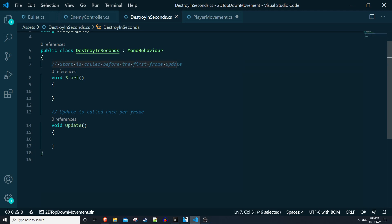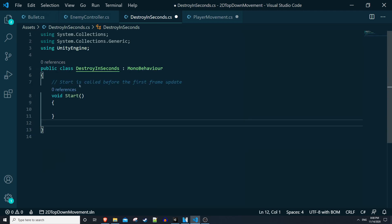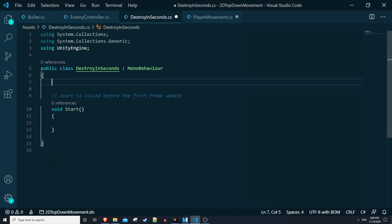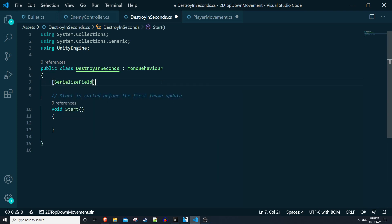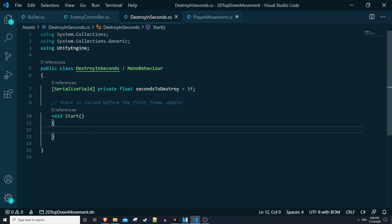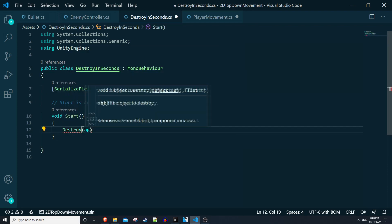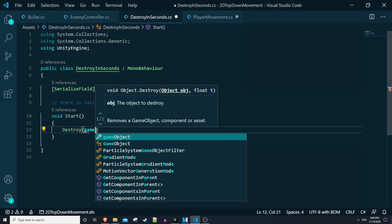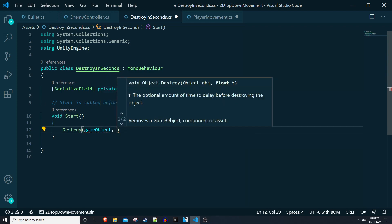So we only need our start method and we only need one variable. I'll say serialize field, private float seconds to destroy, and I'll default that to 1f. Basically in start we just want to say destroy game object, which is this game object, and then we'll pass in seconds to destroy as the second argument.